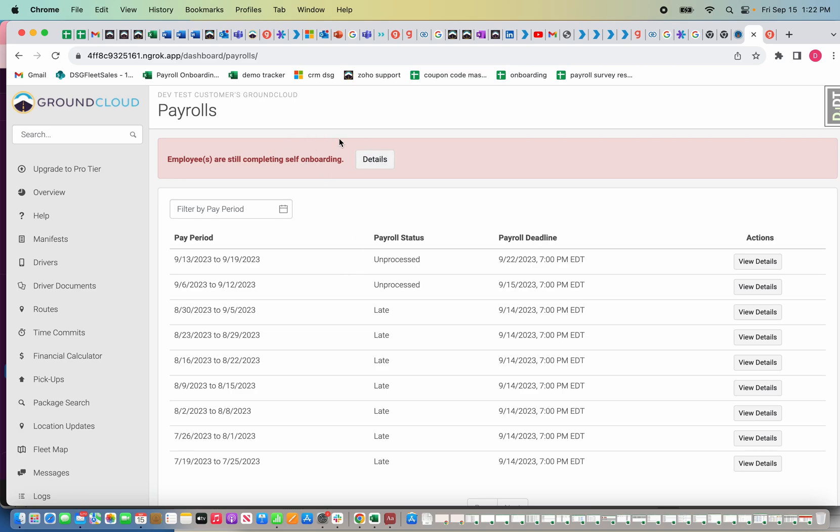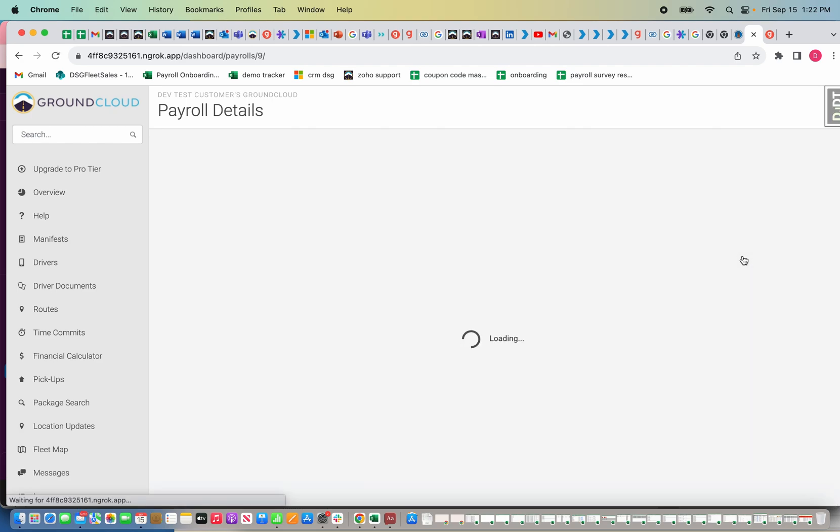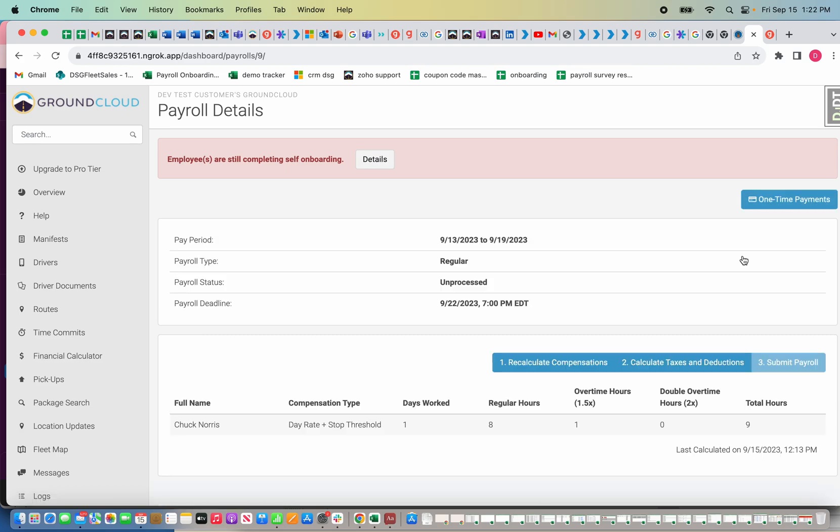The next step now that I've done that is I'm going to click payrolls. It's letting me know that I have employees that haven't completed the self onboarding. I already know that I only set up Chuck Norris for the sake of this example, so ignore that. You'll see my pay period 9/13 to 9/19. Here it says unprocessed, so I'm going to click view details.